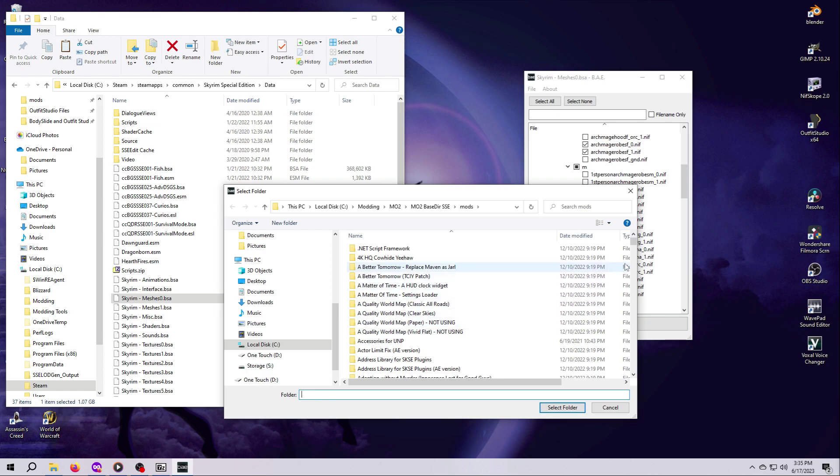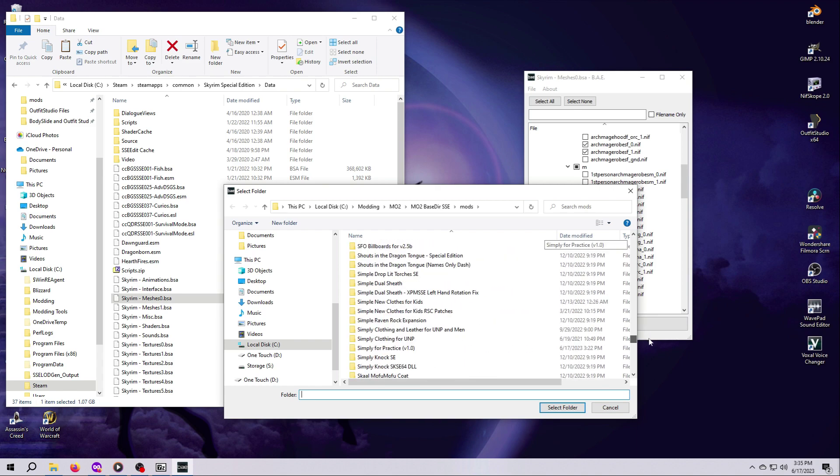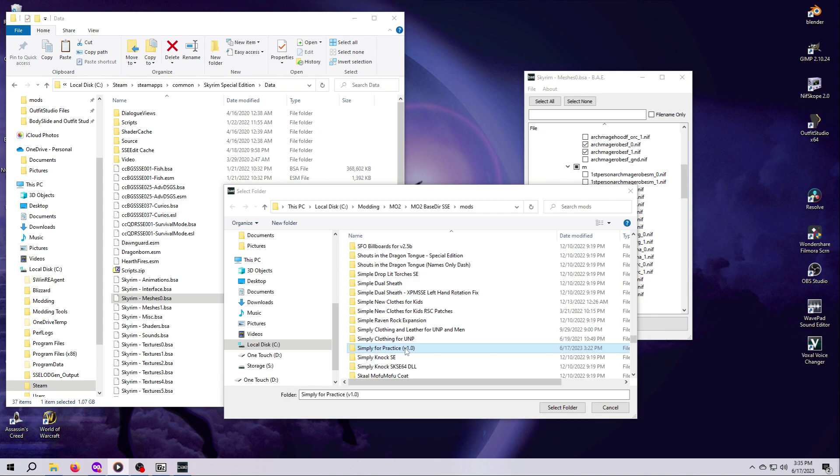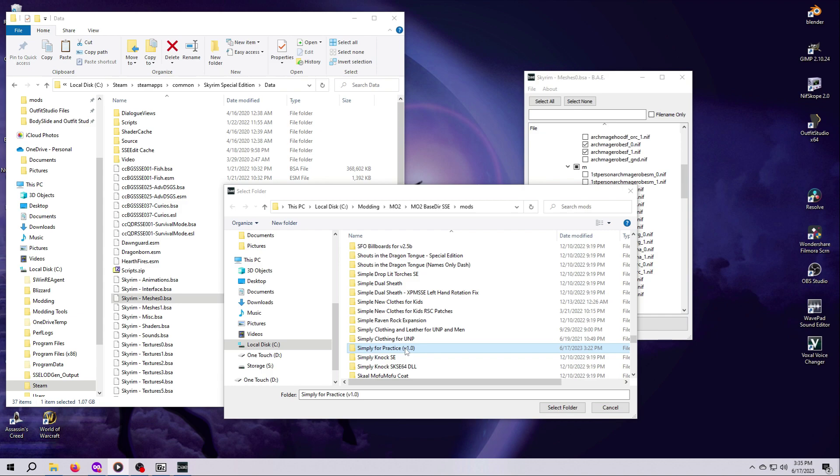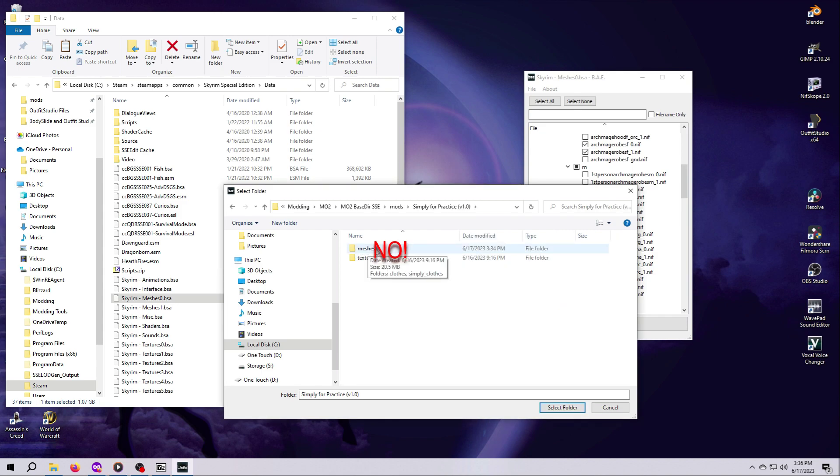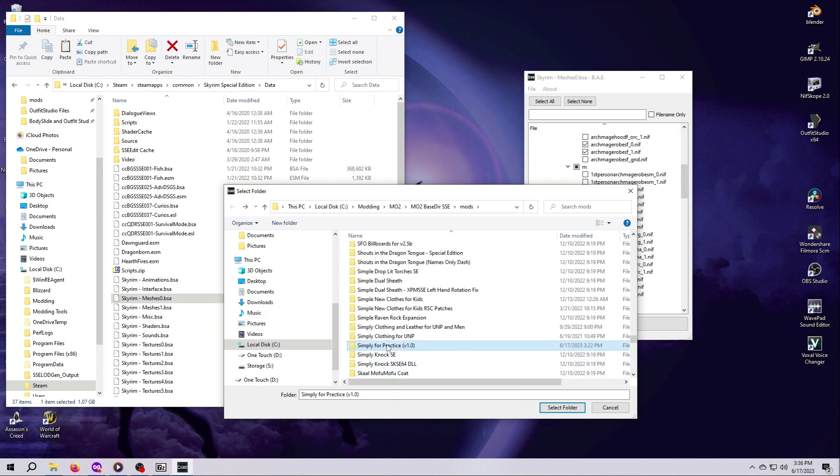Now we have to tell the program where to put the meshes that it's about to extract. If you're using the demo mod for this tutorial, called Simply for Practice, navigate to that mod's main folder and select it. If you are not using the demo mod, decide where you'd like to put these meshes and select that folder instead. One word of warning here, the files will be extracted in the same folders that are shown in the BAE window, meaning that you're going to get Meshes, Close, Archmage, F and M folders with the files nestled all the way down inside as shown here. That's fine, but be sure that you do not select the Meshes folder inside your mod as the extraction location, or you will end up with Meshes nested inside Meshes. I'll show you that in a minute. For now, select the main mod folder, in our example here it's called Simply for Practice, and hit Select Folder.